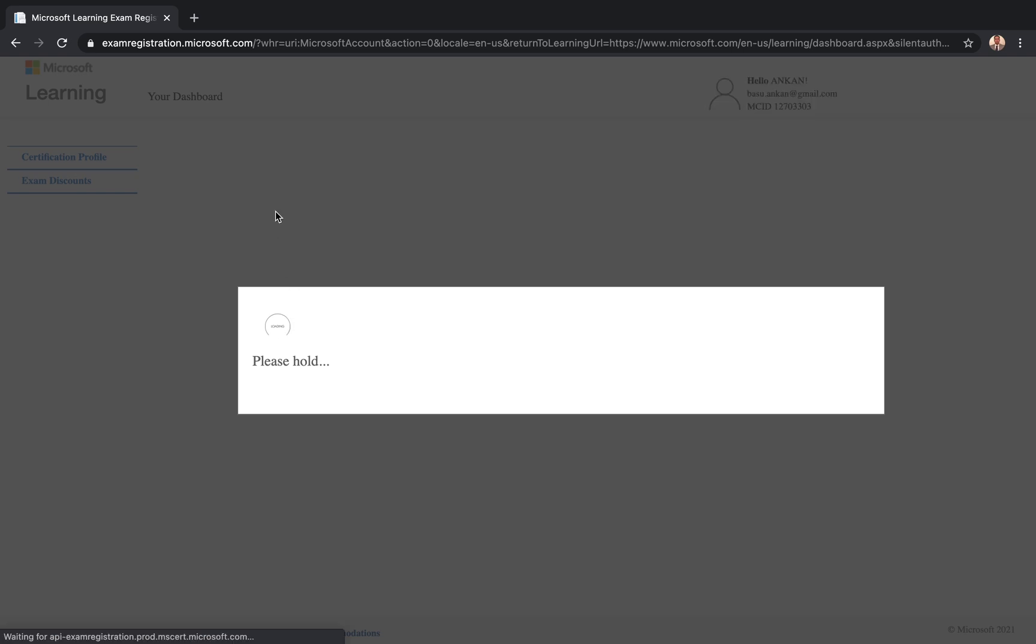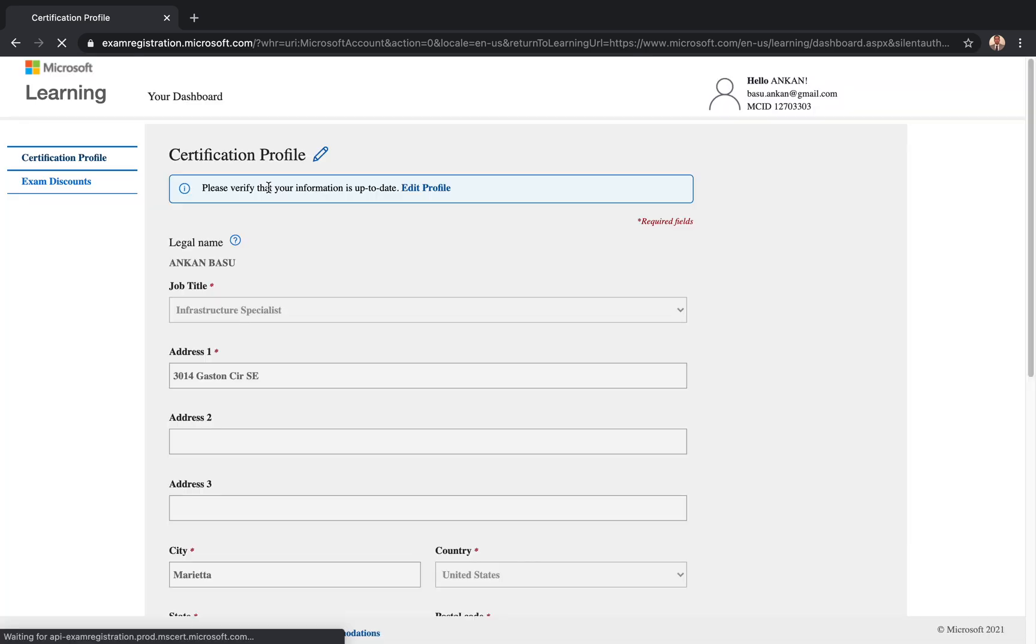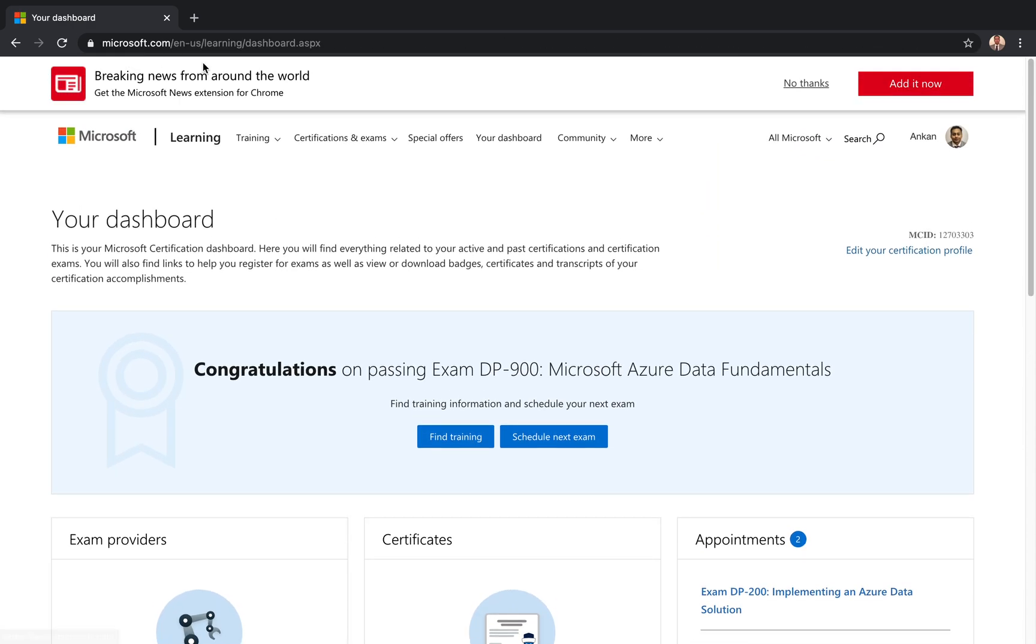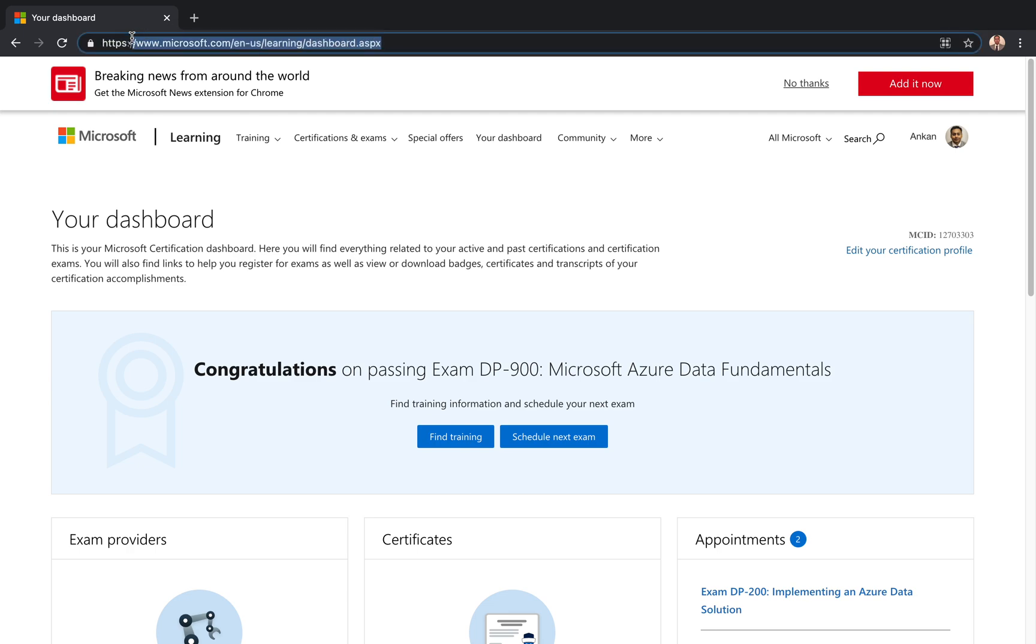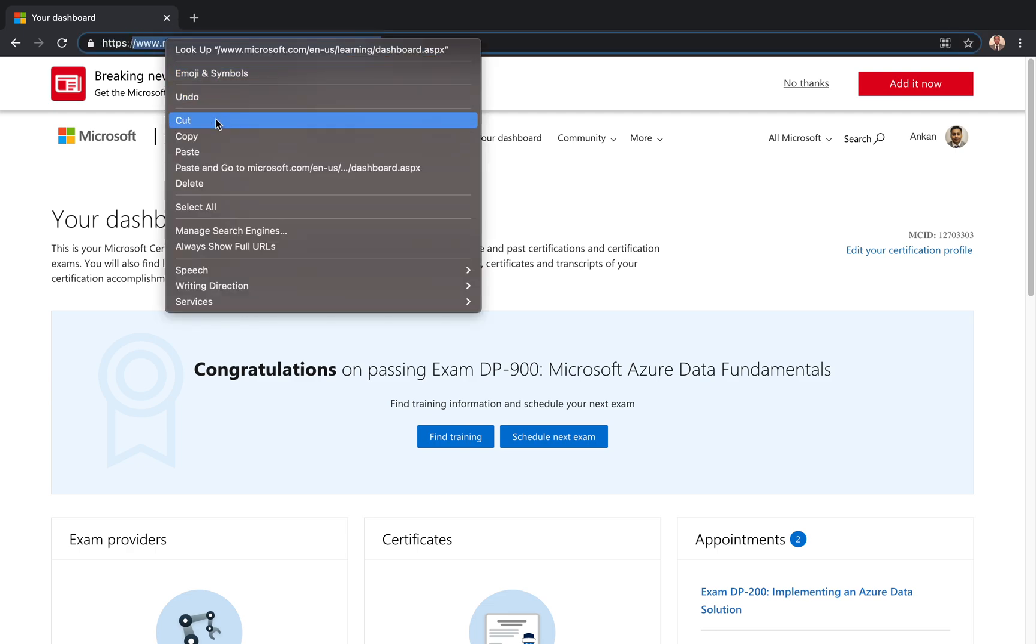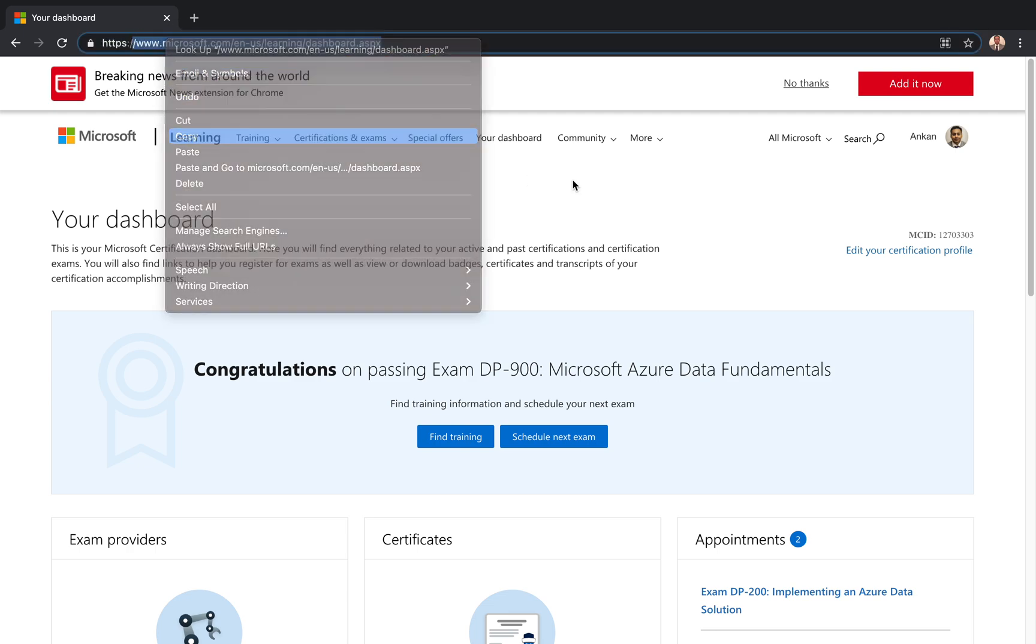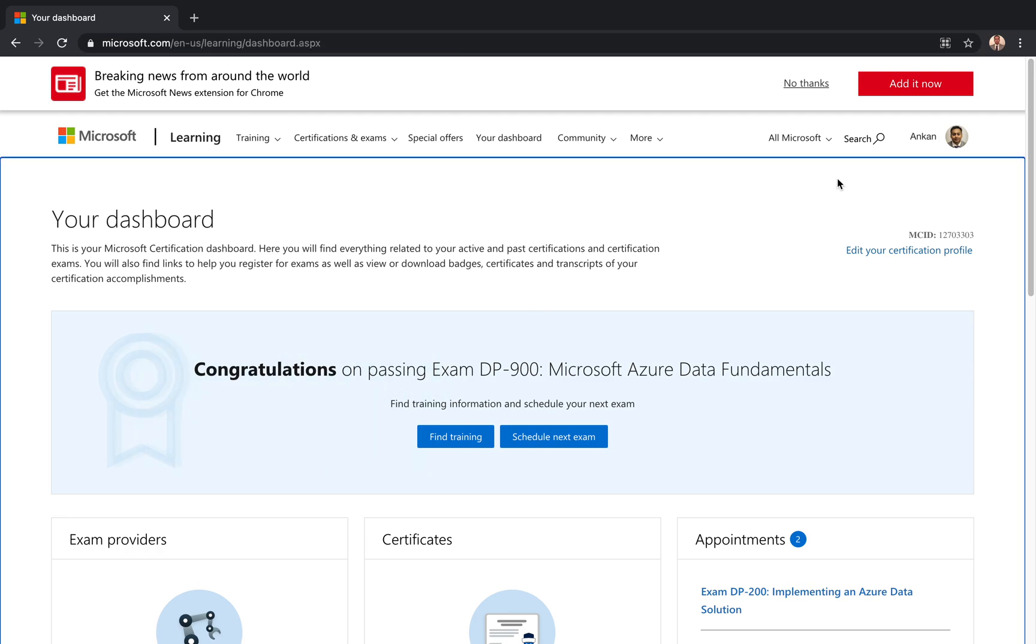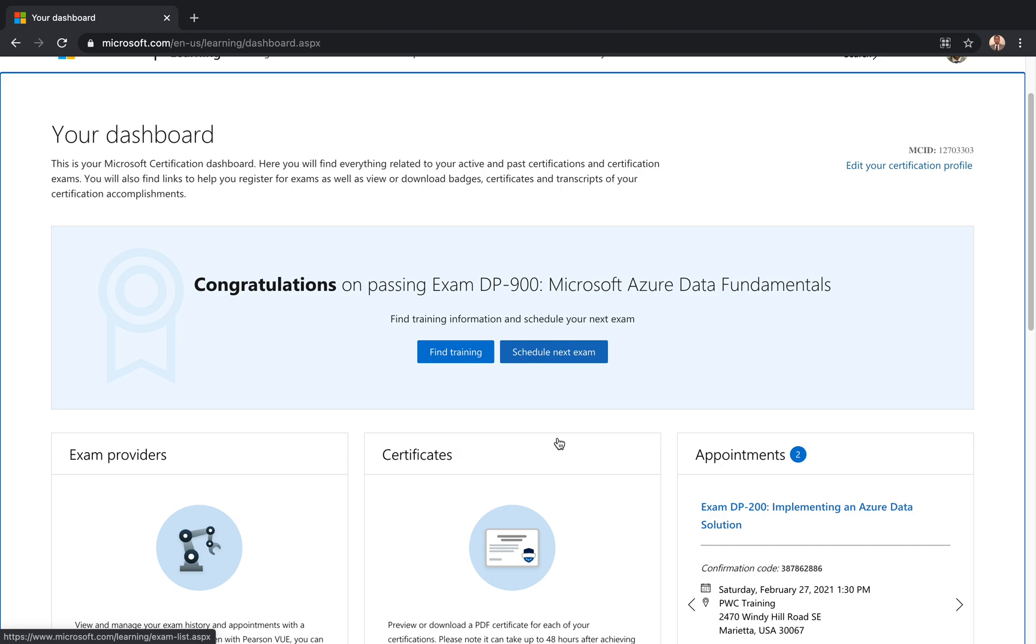Okay, so what Microsoft calls the learning dashboard. I'm going to give you this particular link in this video. Once you are in there, what you see is it will first tell me hey Basu, congratulations on passing DP-900. So it will tell you the last exam that you have passed, and it will have some other links and buttons to go schedule the next exam and stuff like that.